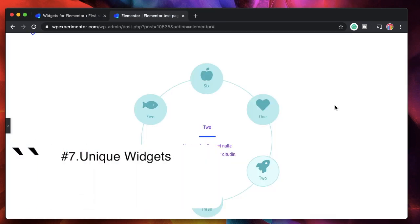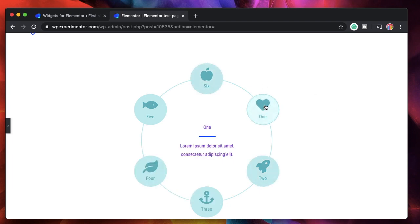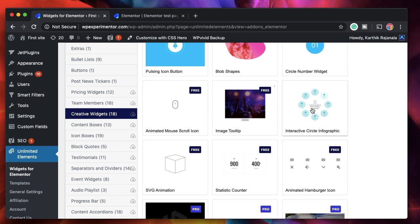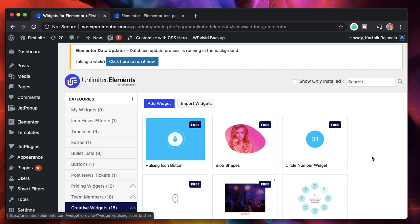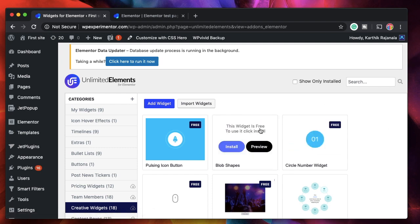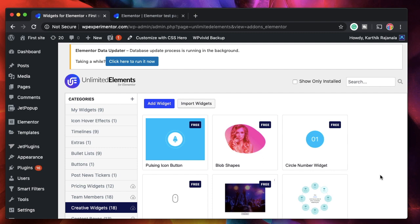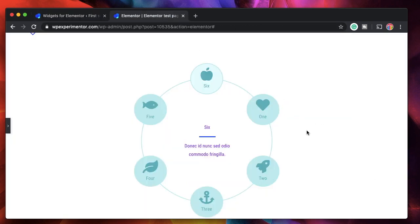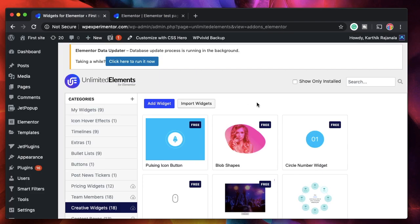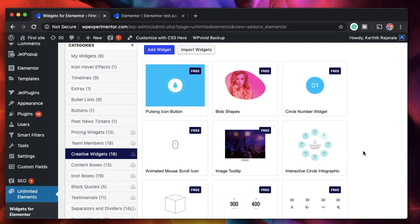The seventh reason to try Unlimited Elements is you get unique and creative widgets. For example, the circular tabs widget — a free widget available in creative widgets — shows appropriate data when clicked. New widgets are added on a daily basis, and Amit, the founder and creator of Unlimited Elements, is working really hard to bring many more. You can even have blob shapes widget to create crazy effects and add elegance to your web designs. Unlimited Elements does this quite easily because of all the features discussed so far.